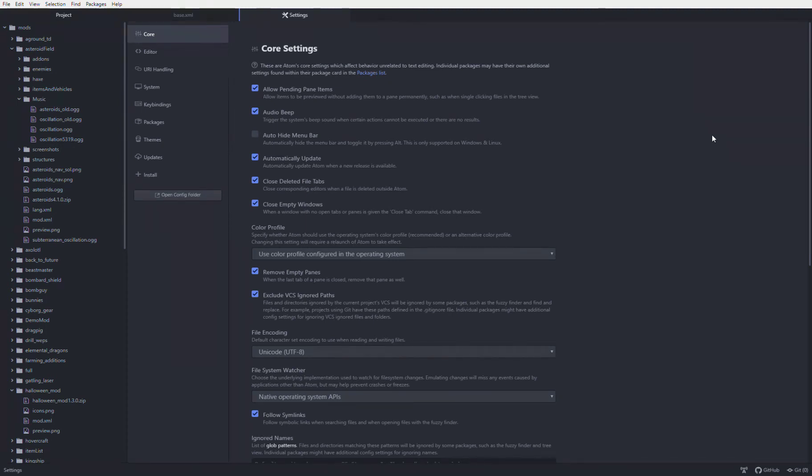Hello and welcome. Today I will be showing you how to use the code editor Atom to mod the game Overgrowth to make some basic mods.